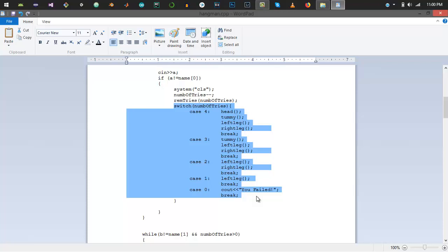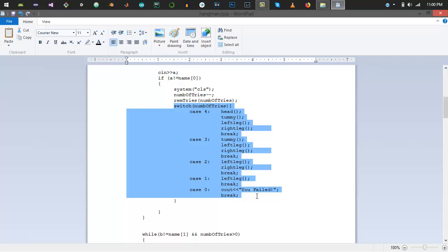I have used a switch case which checks for five cases: either the number of tries will be four, three, two, one, or zero. If the number of tries are four, print the head, tummy, left, and right leg. If it's three, remove the head and just print tummy left and right. If it's two, remove the tummy. If it's one, remove the left leg and just print the left leg. If it's zero, you just print that you have failed.